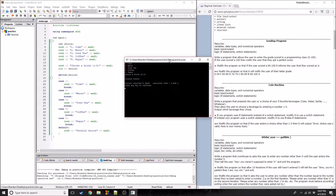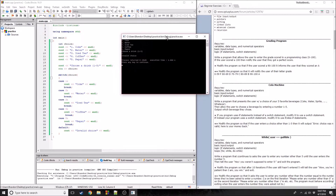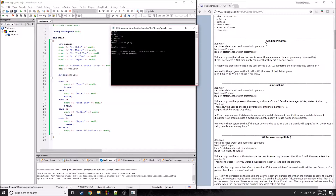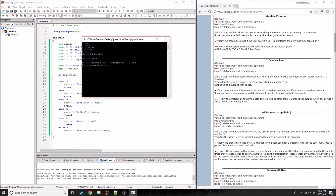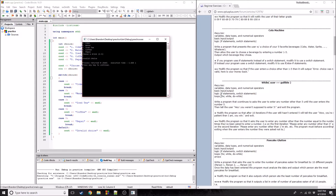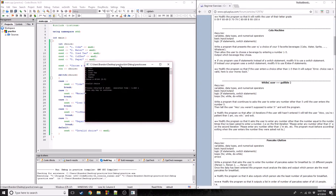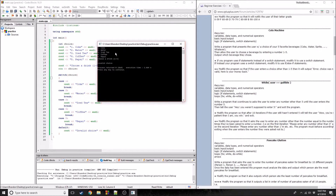So that is the cola machine exercise - not too hard, really no harder than the grading program. Just if statements, or you could use switch statements. The next exercise looks like it's going to use loops, so we can do that next. Go ahead and try this on your own if you haven't already, and see if you get the same result. Anyway, thanks for watching guys, hope you enjoyed it.